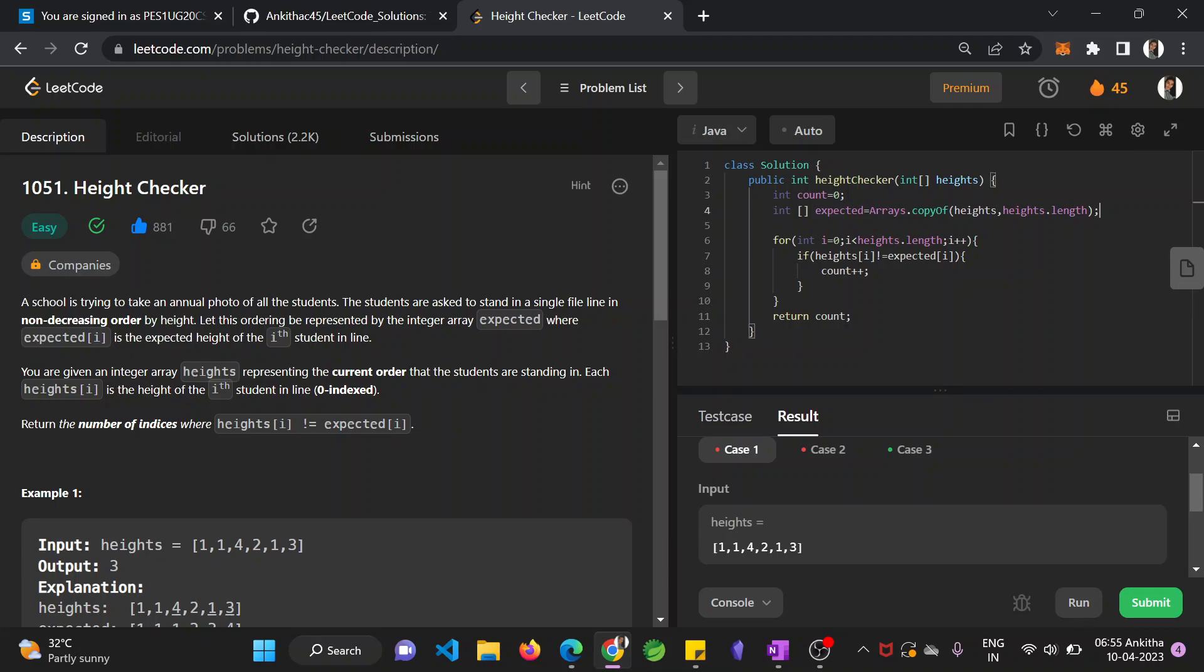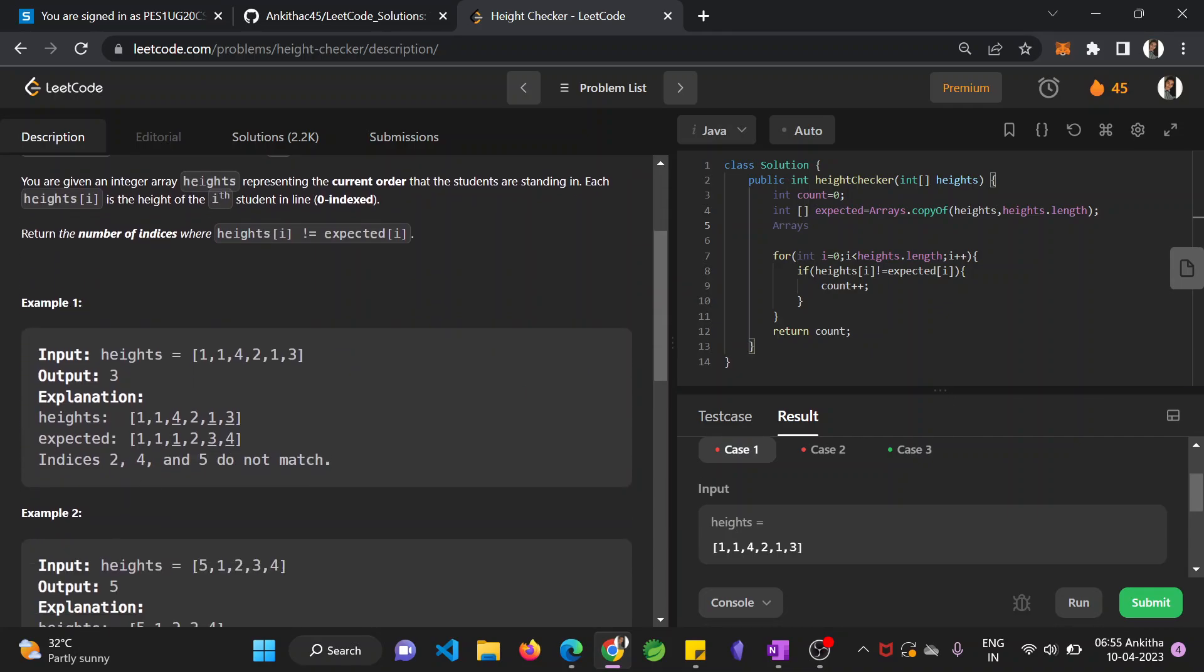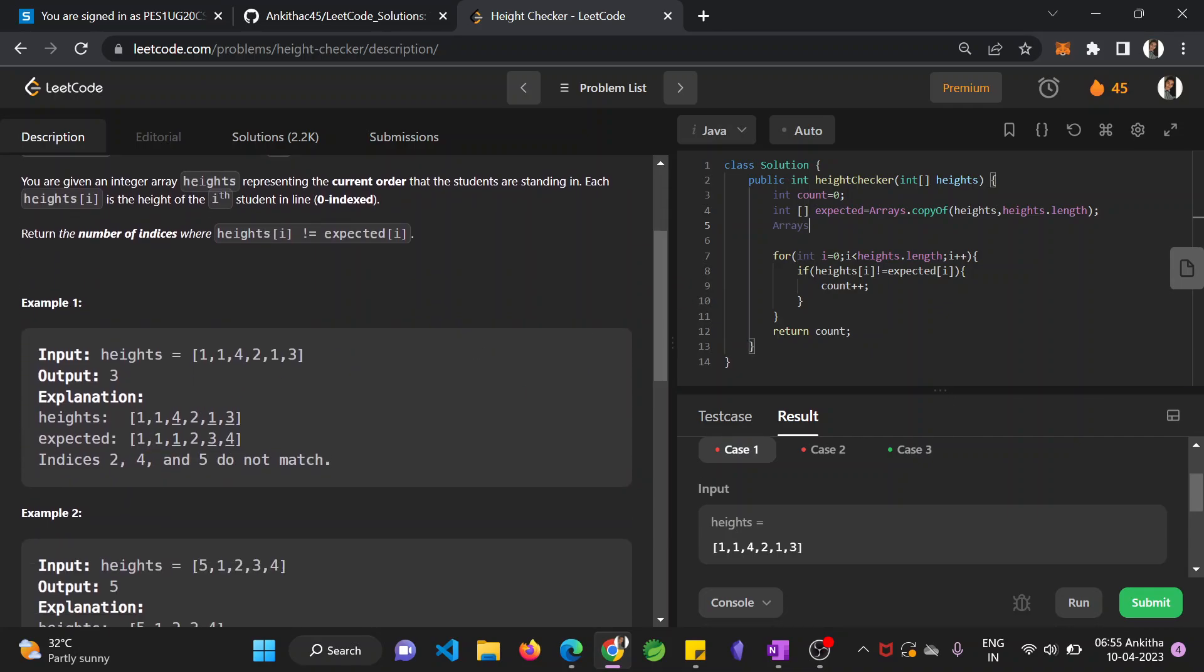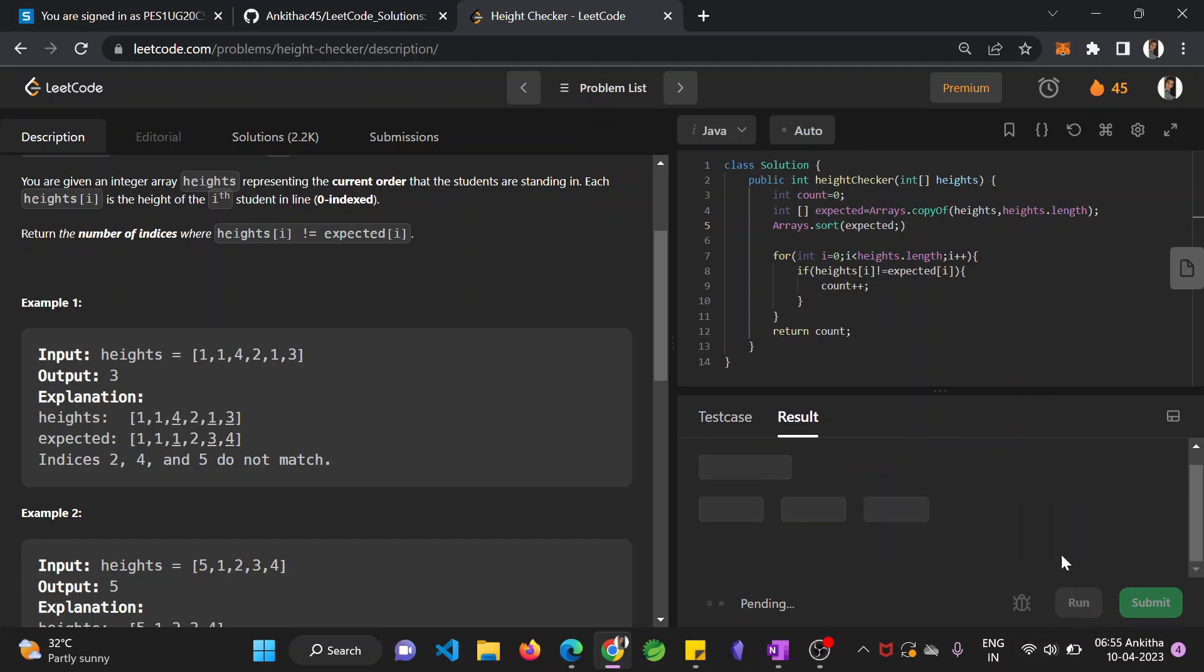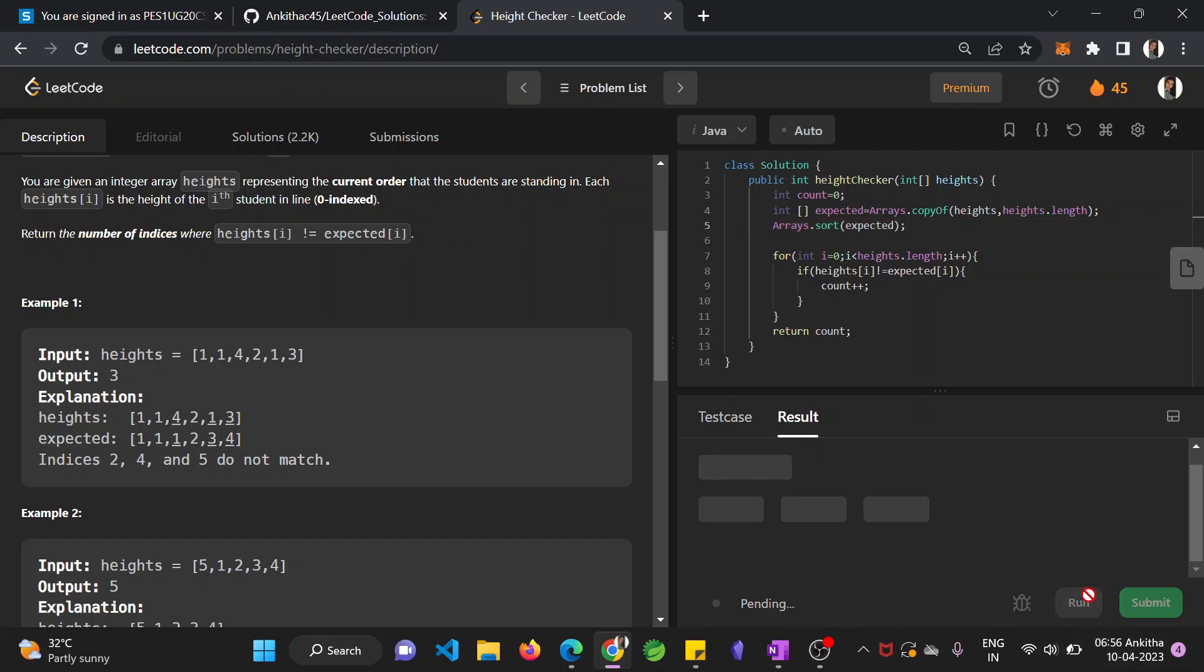After copying the elements of the height to the expected array, we need to sort the expected array. Only then we get the sorted version of the heights array. So Arrays.sort of expected.